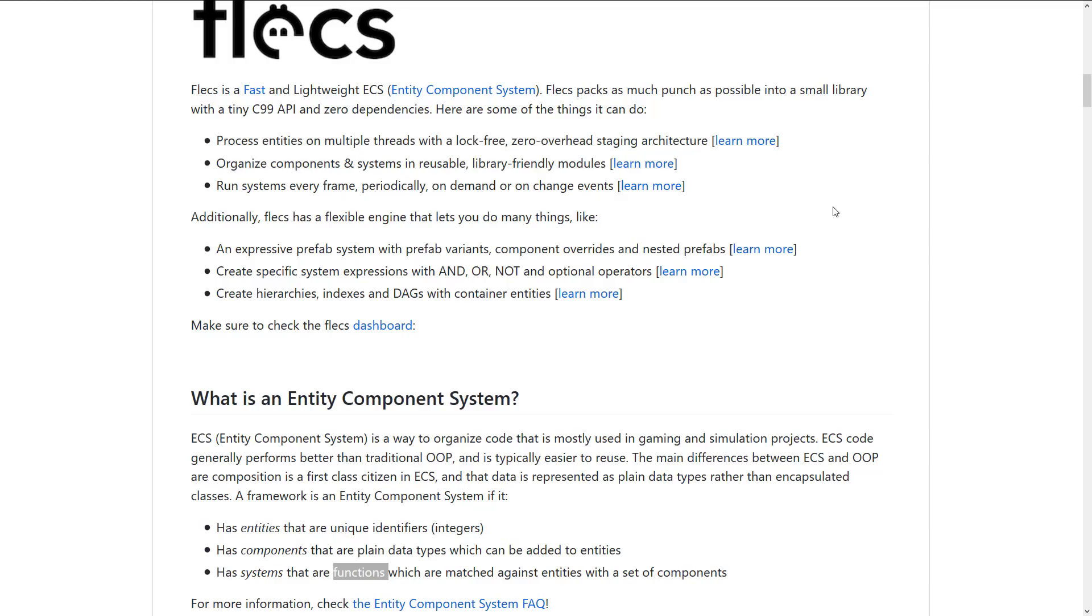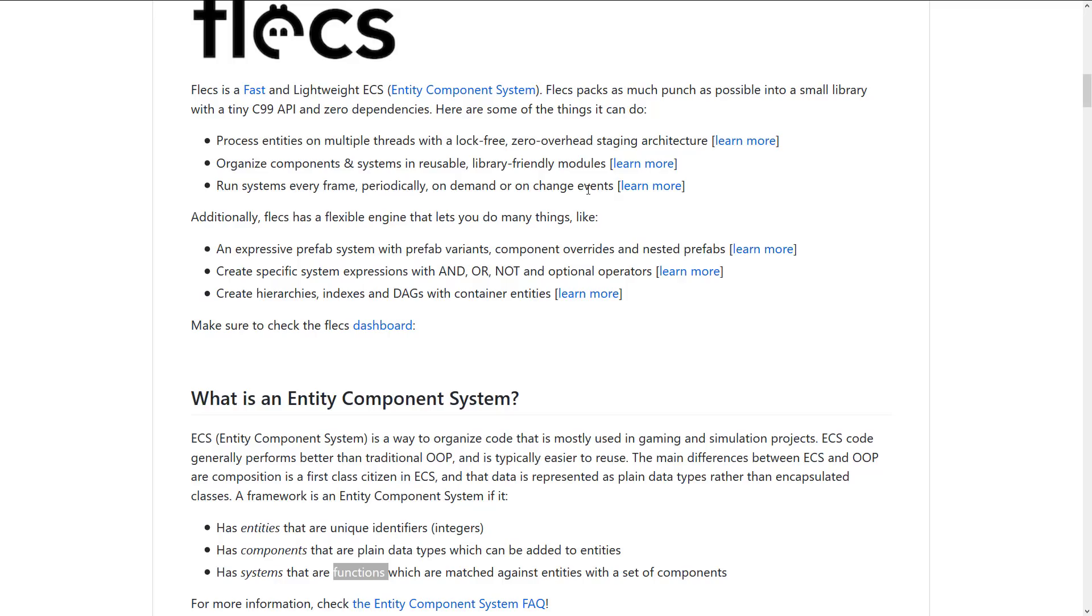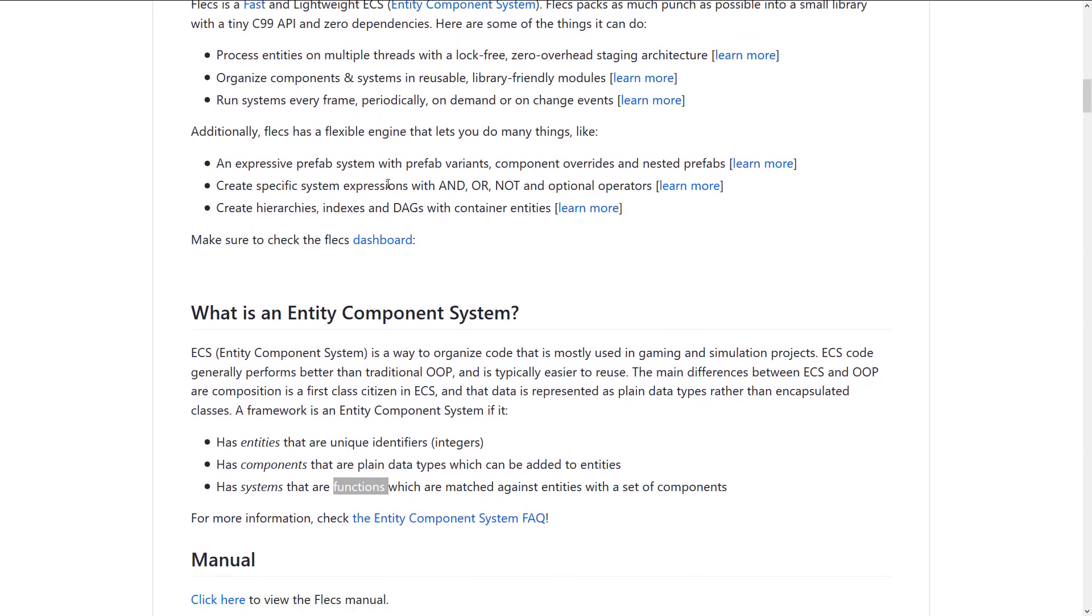Run systems every frame periodically on demand or change events. Now this is actually pretty important. So systems are the code that makes your game do stuff. So you can think of like, you could have a physics updater system and it will run on all of the physical objects in your scene. Well, what this allows you to do is specify how it will run. So you can have the systems run every frame periodically when you need them, or you can actually have them monitor change events.